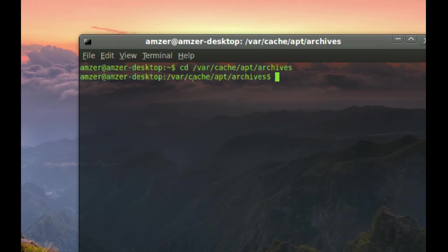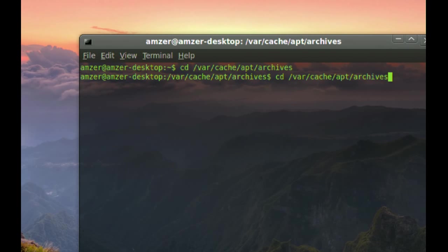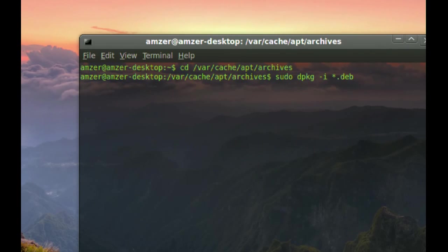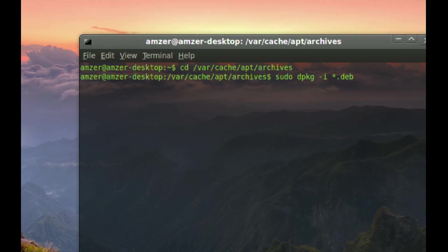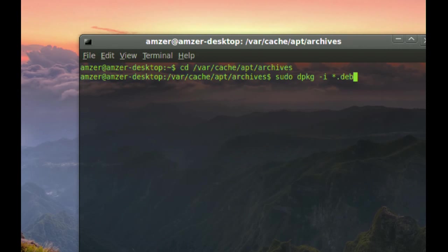And the next thing you will have to do is type sudo space dpkg space dash i space asterisk dot deb. And what this command does, it will install everything that's in your cache app directory.